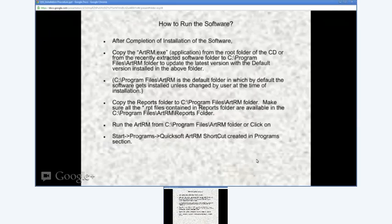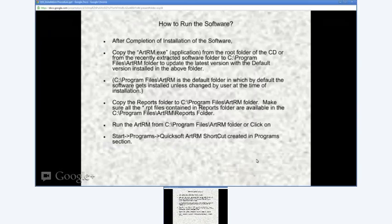If you have the CD, next you need to copy the reports folder from the CD to the ARTRM folder. If you do not have the CD, you need to download the reports as explained earlier.